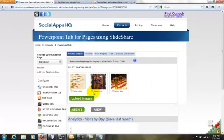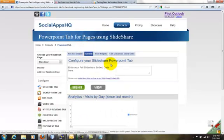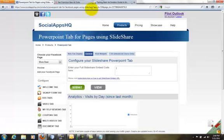Here you can upload or select an image to display to non-fans. When a user likes the page, they see the rest.